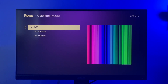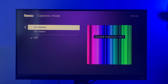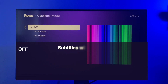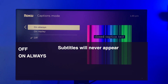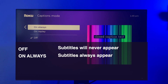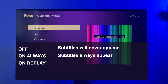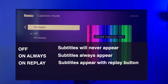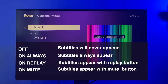Here you have four options: Off, On Always, On Replay, and On Mute. When you select Off, captions will never appear. When you select On Always, subtitles or captions will always appear when a TV show or movie is playing. When you select On Replay, captions will appear only after you press the replay button on your Roku remote. And when you select On Mute, captions will appear only when the volume is muted.